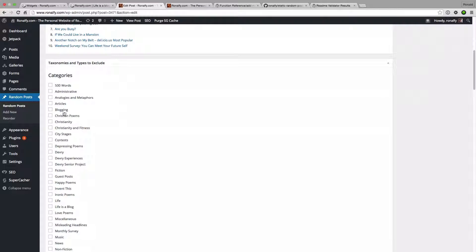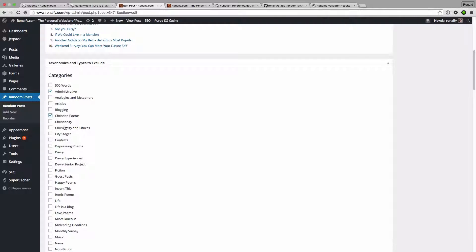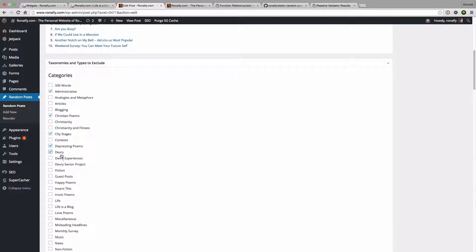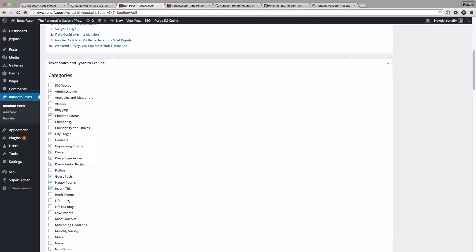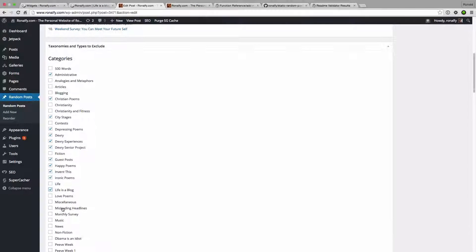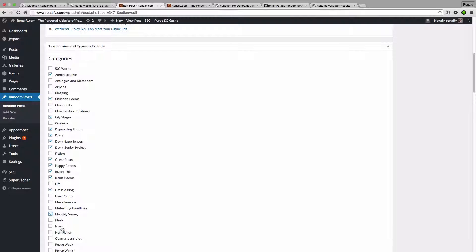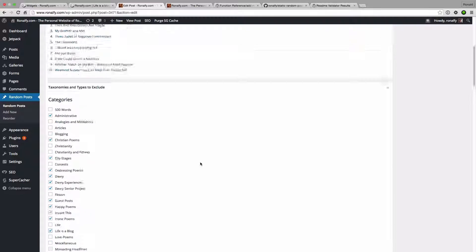So I want to get rid of some administrative content, some poetry that I didn't particularly like at the time. Basically a lot of different little stuff that I don't want showing on a random service. So let's get rid of news.